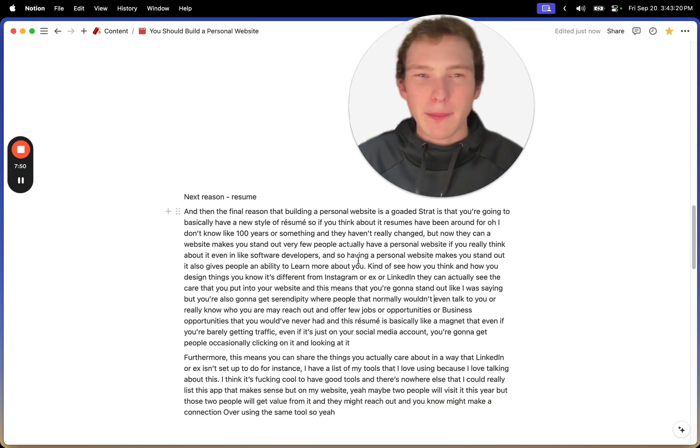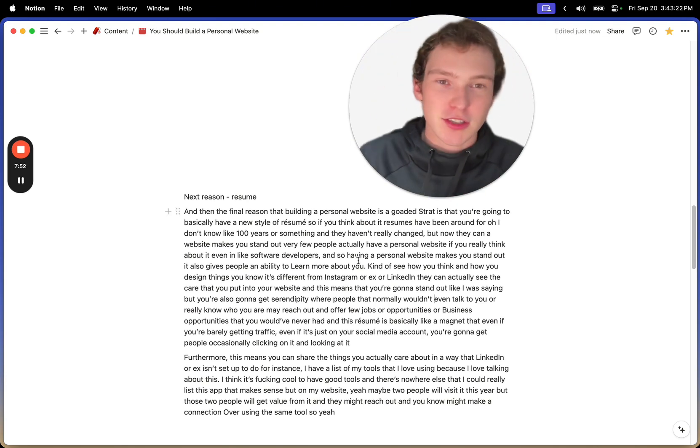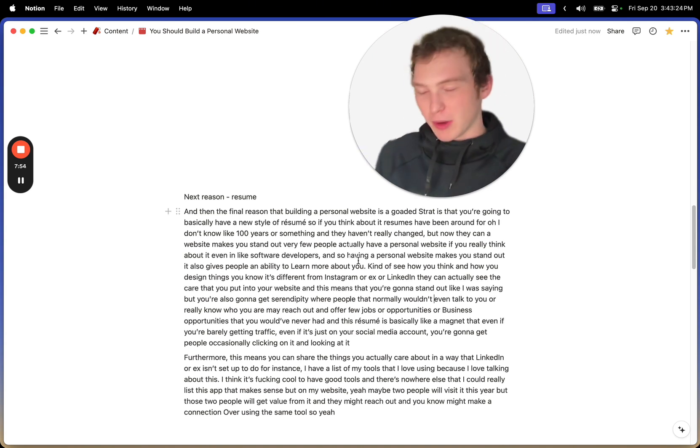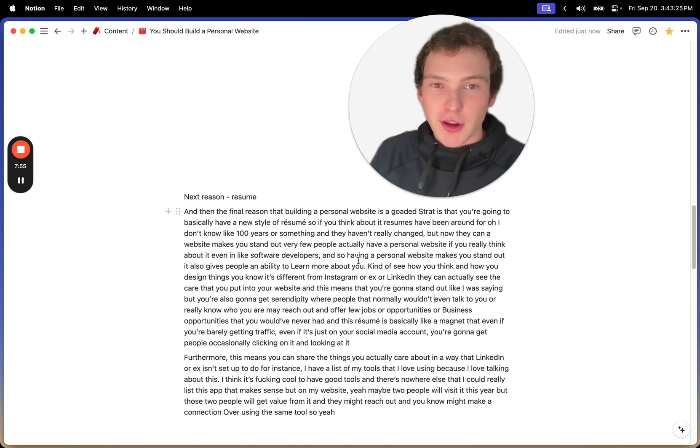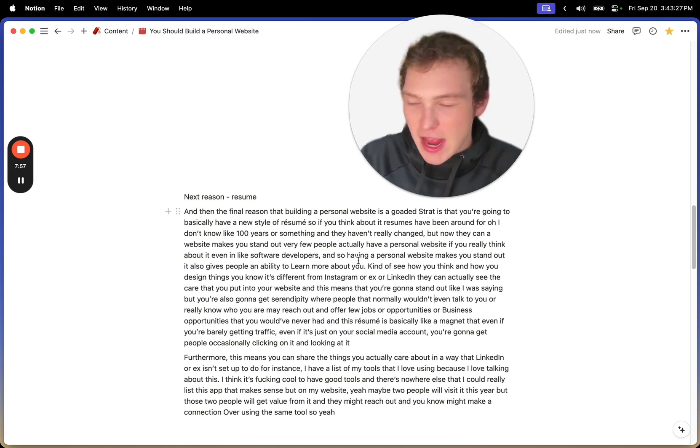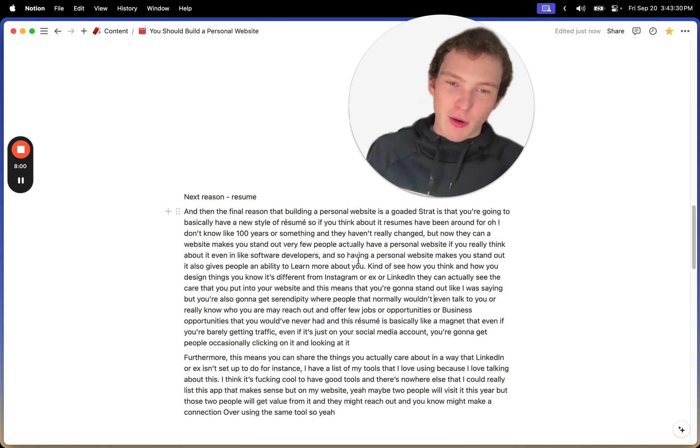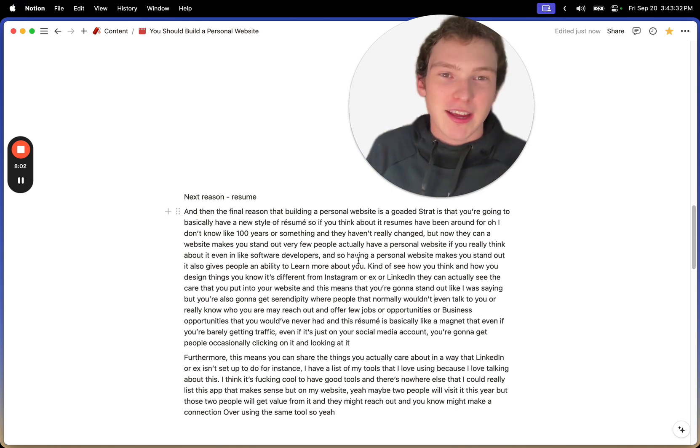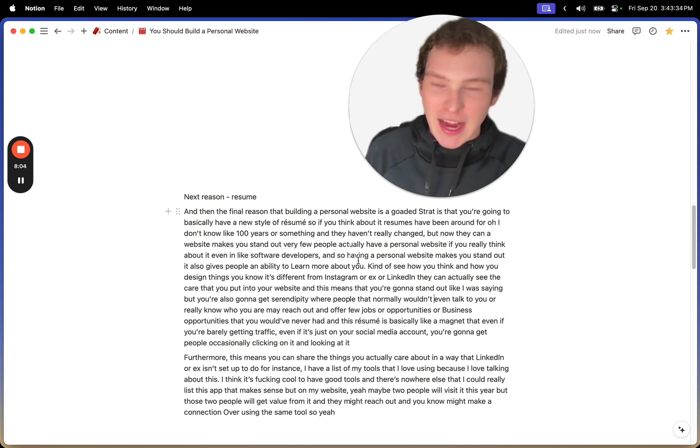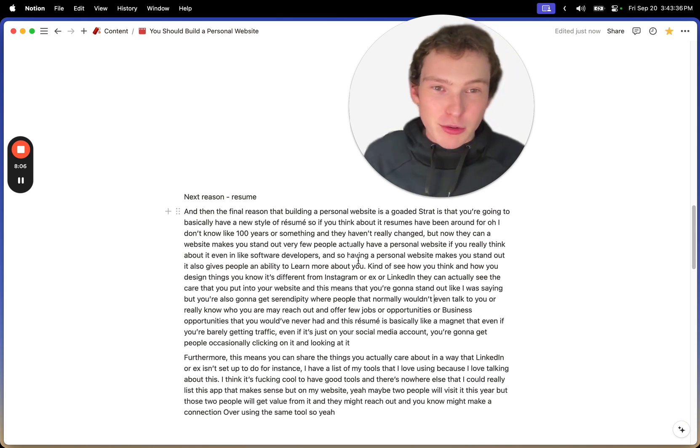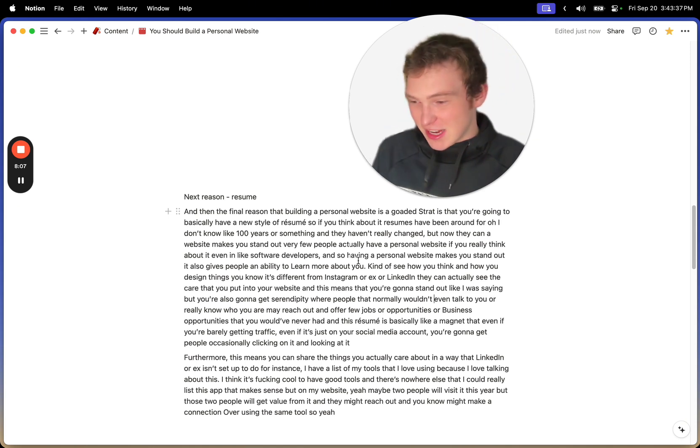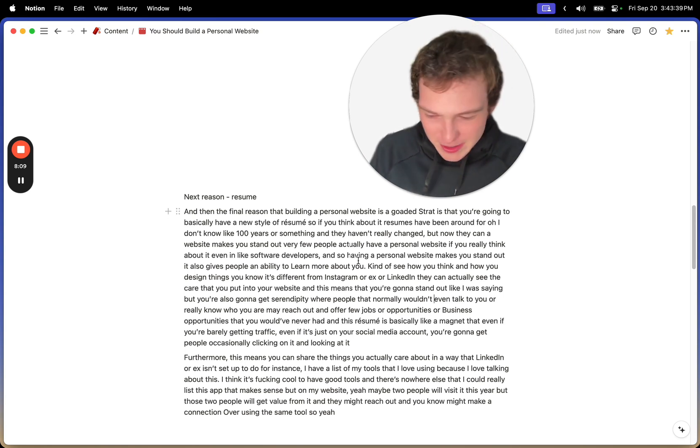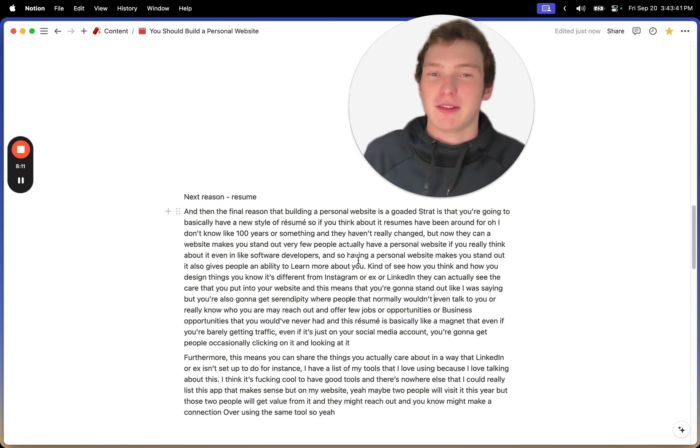And the other thing is that so few people have a personal website, like even software developers who their job is to build websites. Not a lot of them have a personal website. So having one actually just makes you stand out so much. Like if someone comes across your website and they can actually look at it and read your writing and kind of see how you design things,